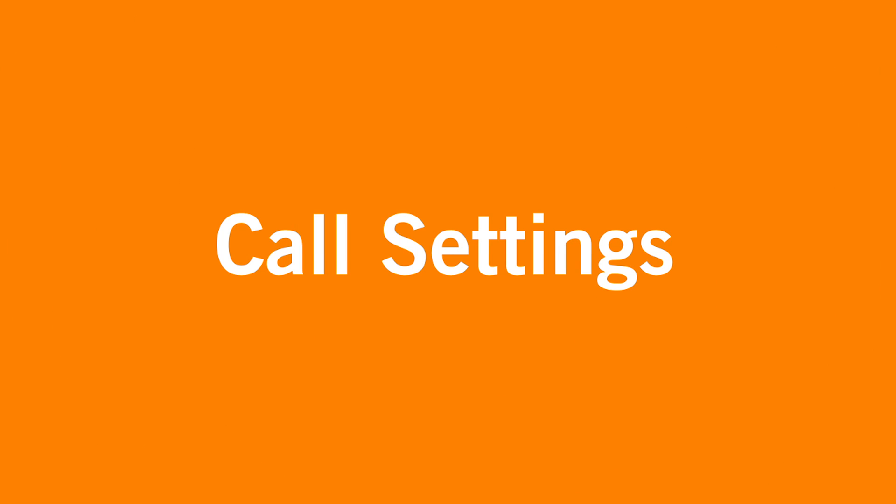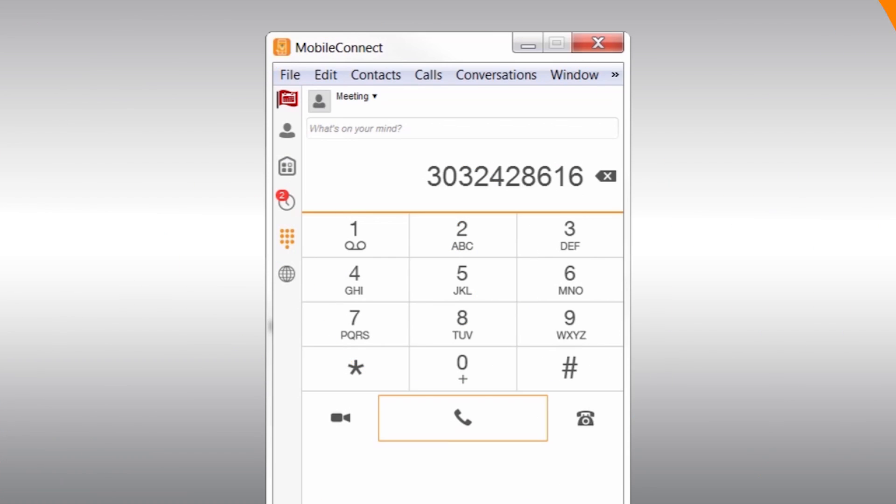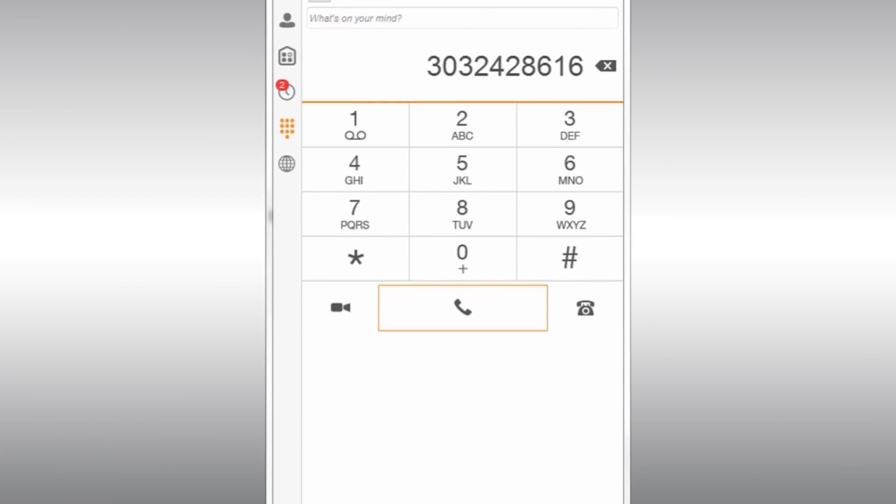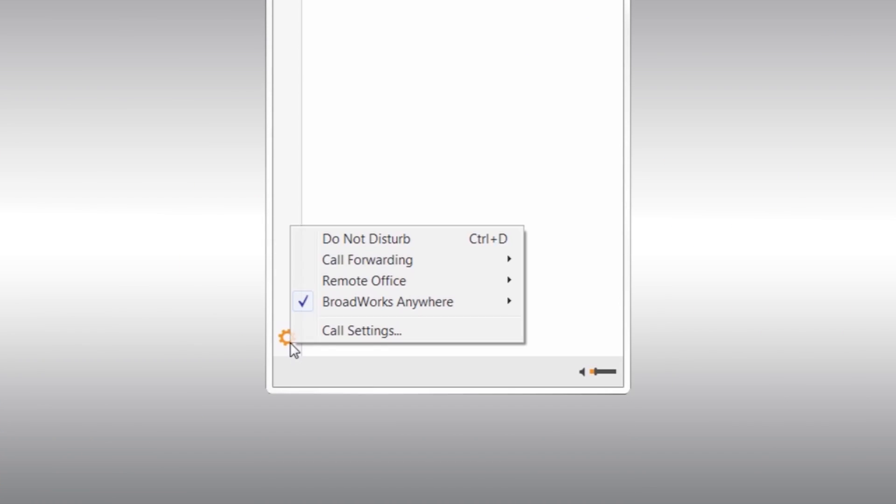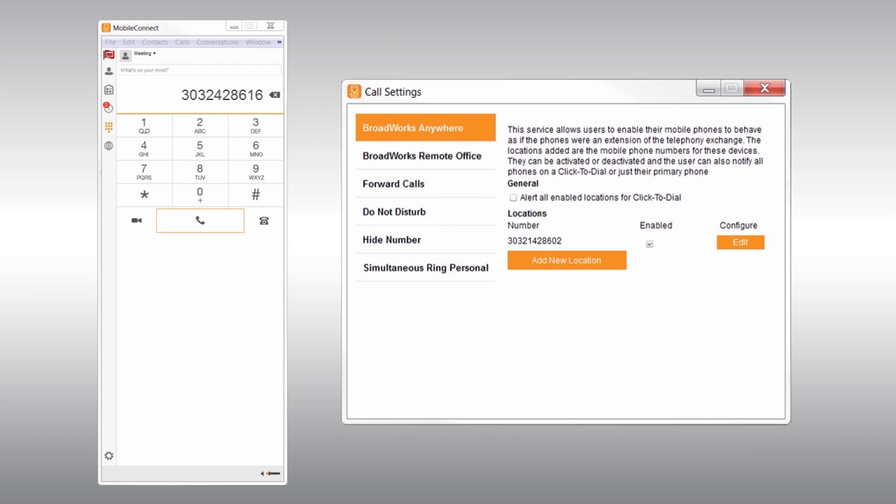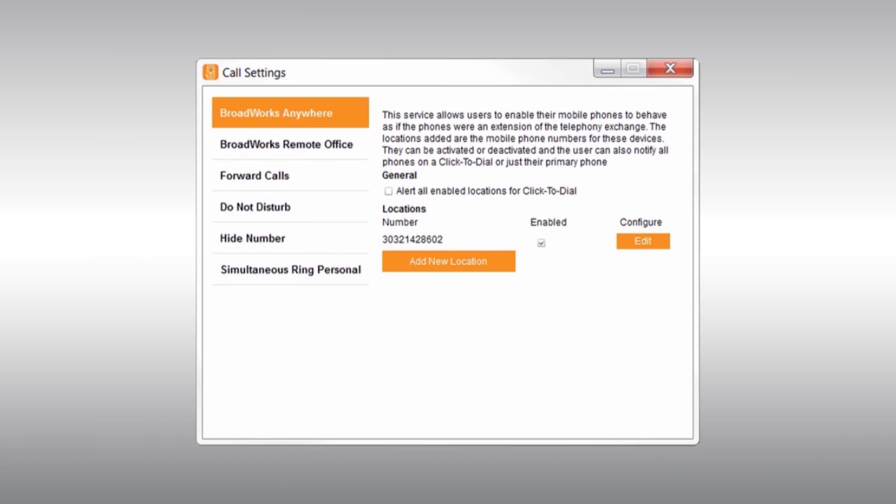Finally, you have the call settings section. This is useful when you need to have your incoming calls behave differently than normal. For instance, if you do not have the Vonage Mobile Connect app on your phone, but you would still like the ability to answer business calls via your cell, then Broadworks Anywhere is perfect.